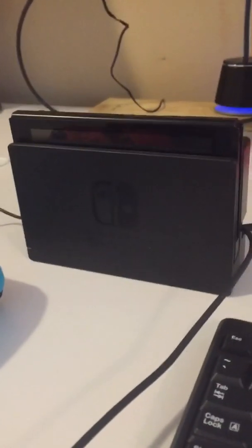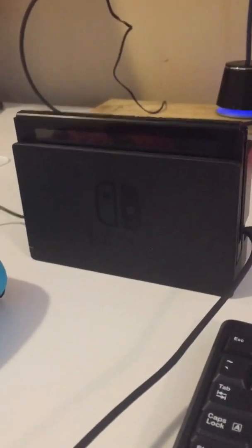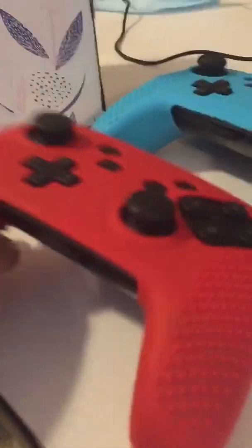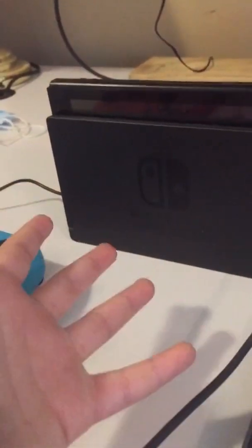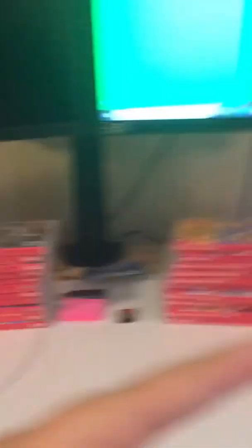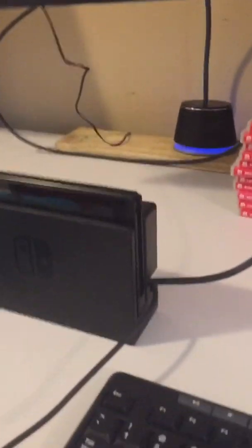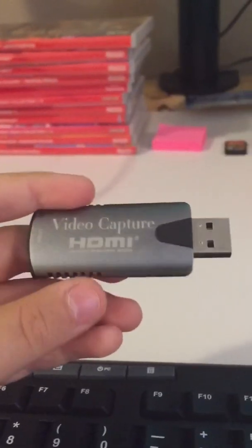You can see here, here's my Nintendo Switch, here's my controllers. This is the one I use. This is my Nintendo Switch and I'm going to be showing you how to hook that up to a monitor like this. So let's get started.